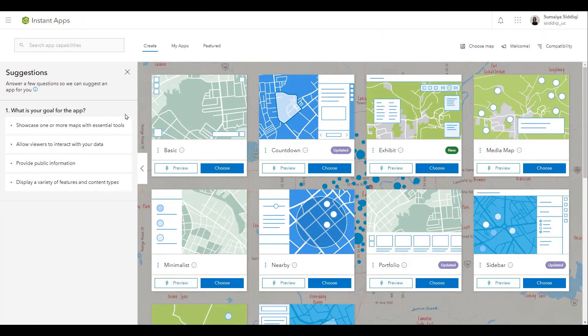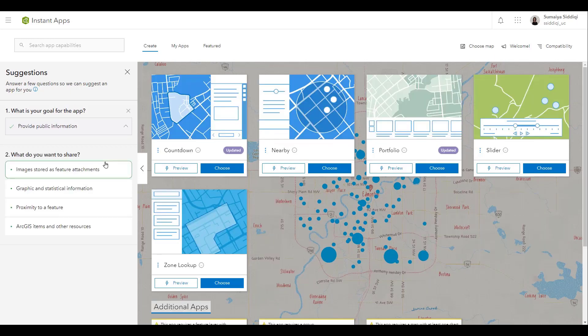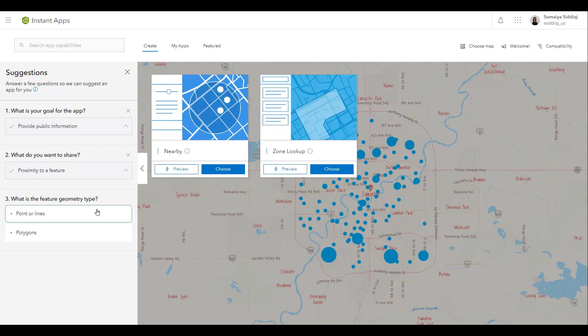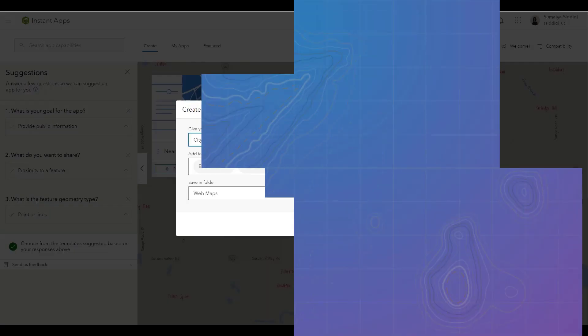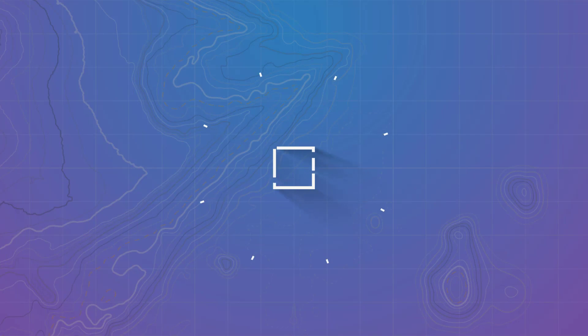You can then use the Suggestions pane or the App Capabilities search bar to find the perfect template for you. And now you are ready to create your app and get started.